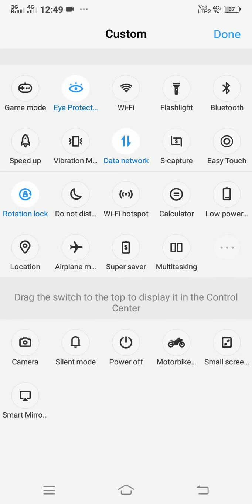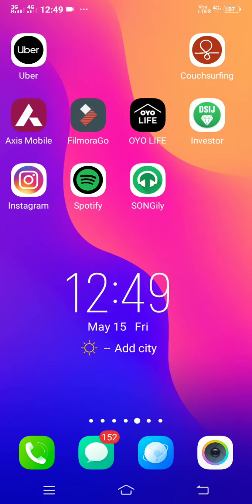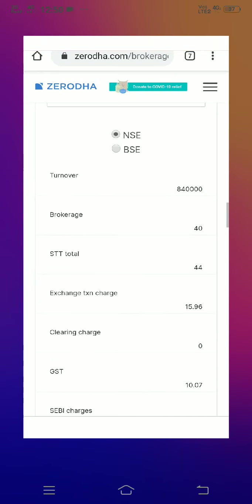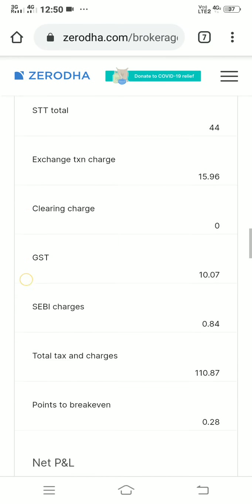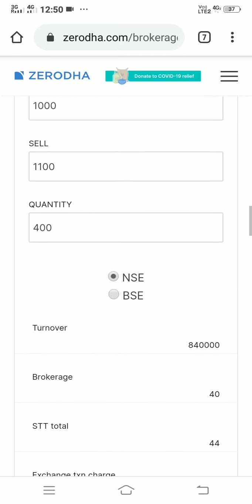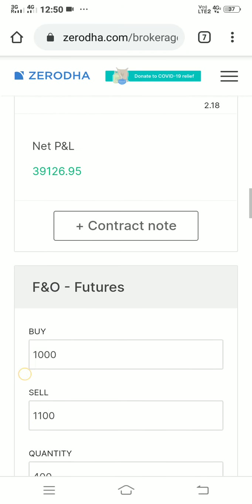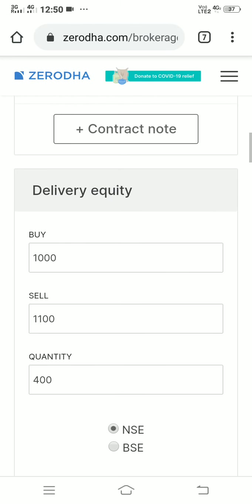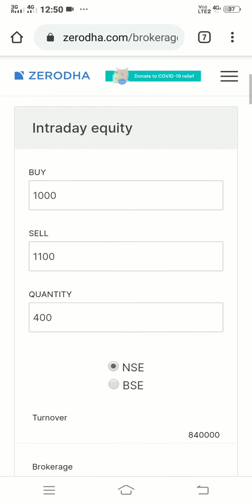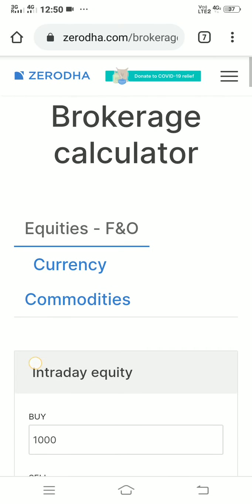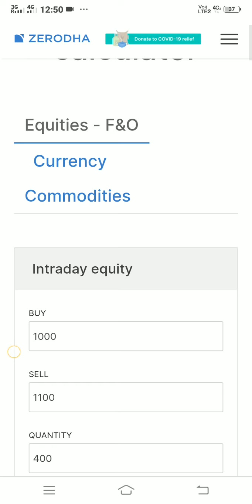Hello friends, I'm going to show you how we can calculate brokerage for stocks on Zerodha. I use this platform sometimes and I'll show you how we can make profits. This is about the website zerodha.com/brokerage.